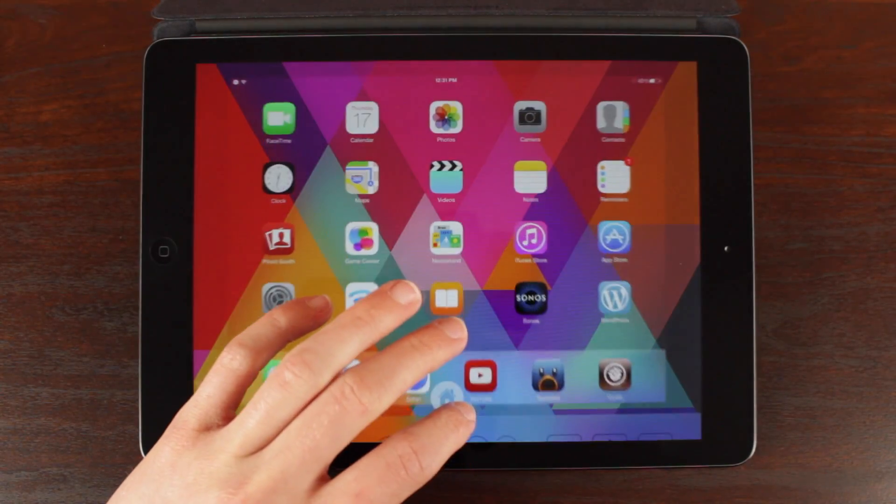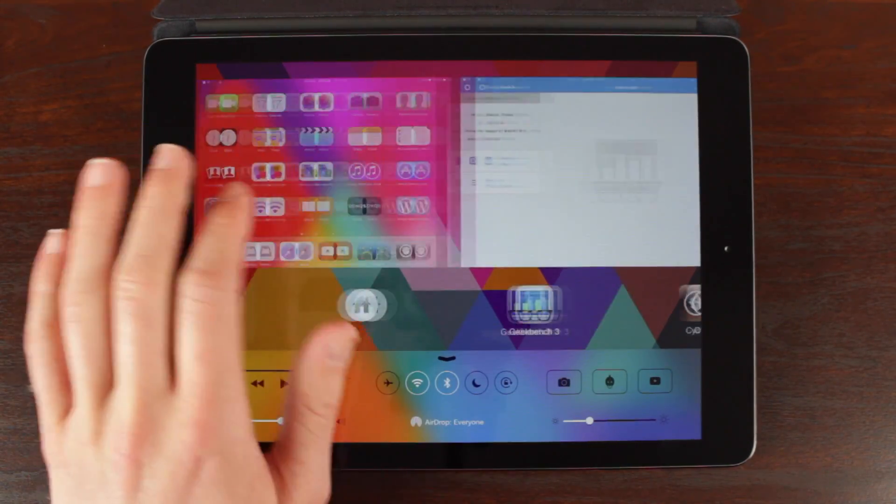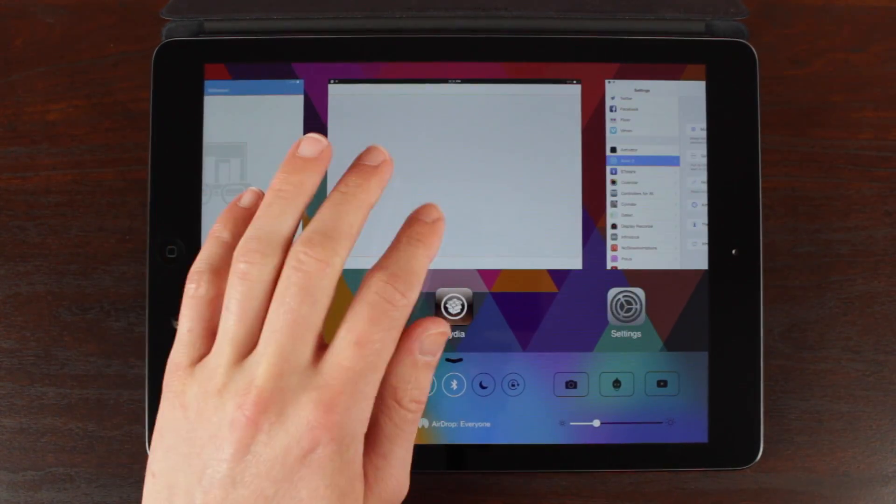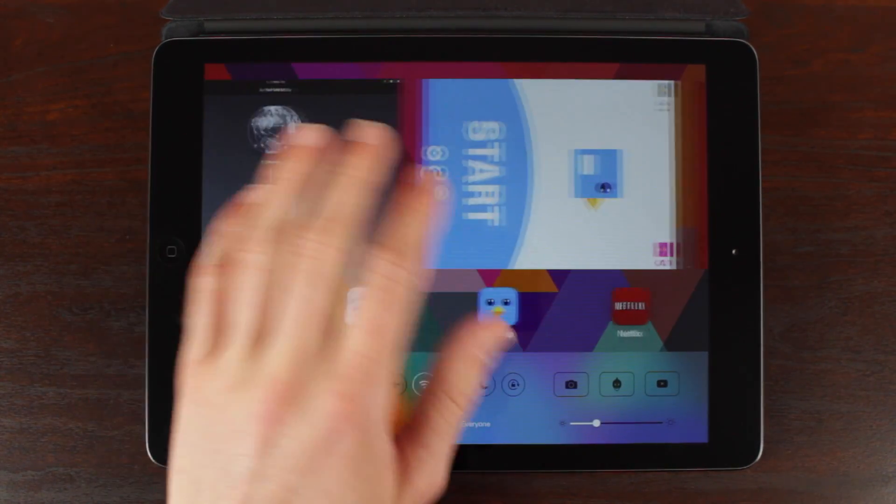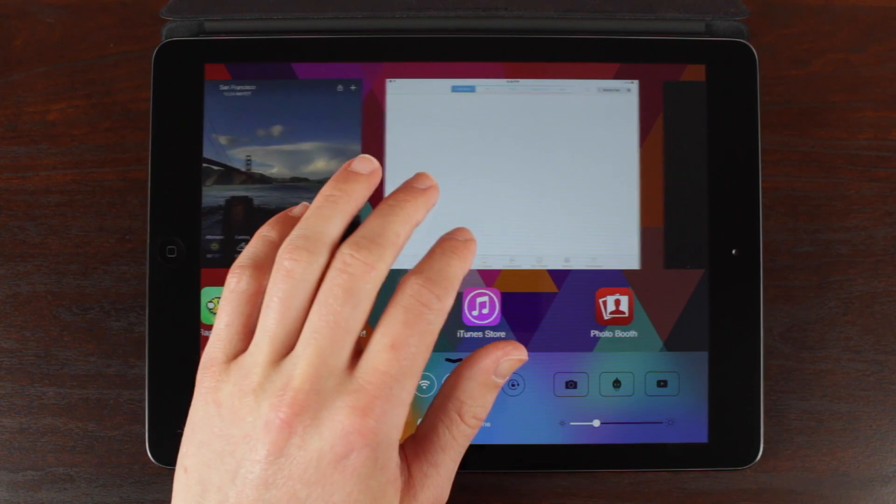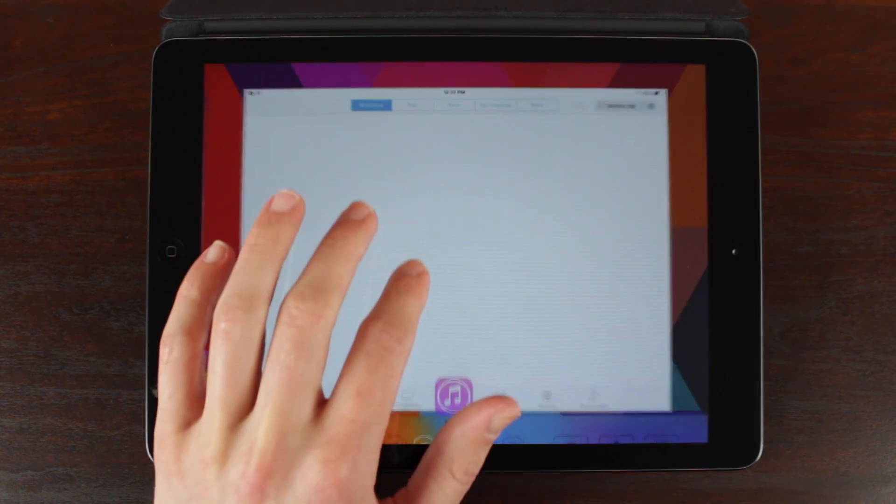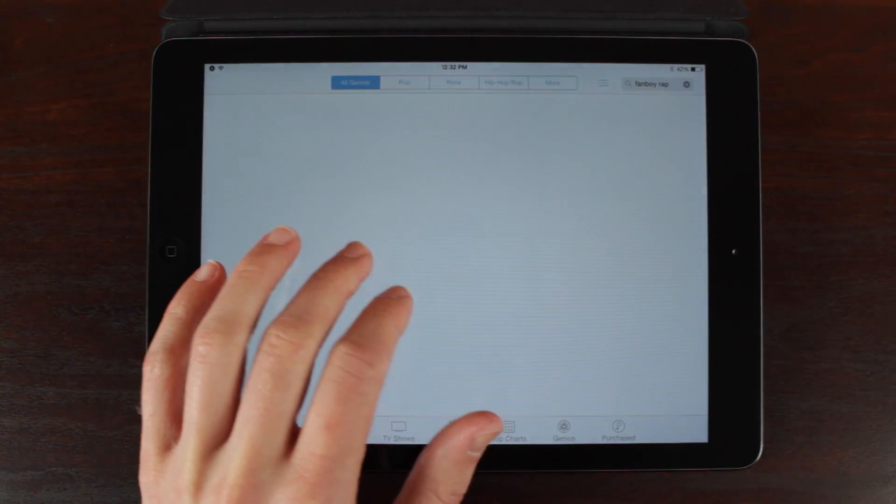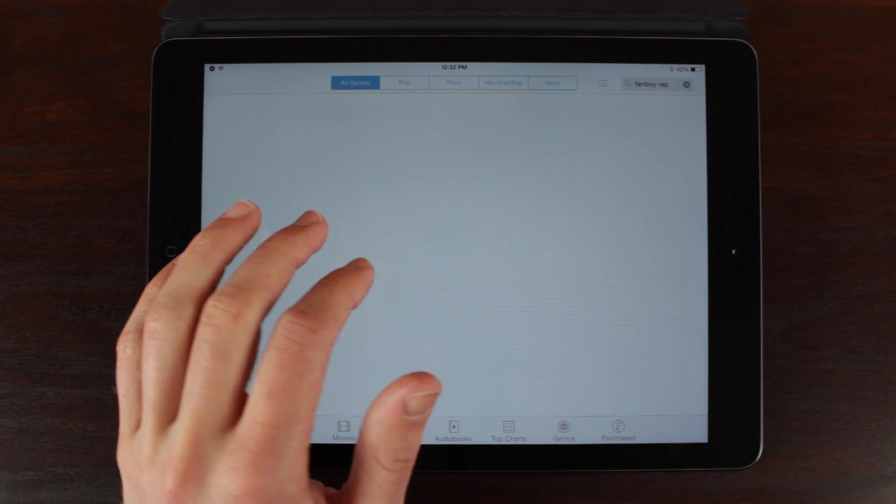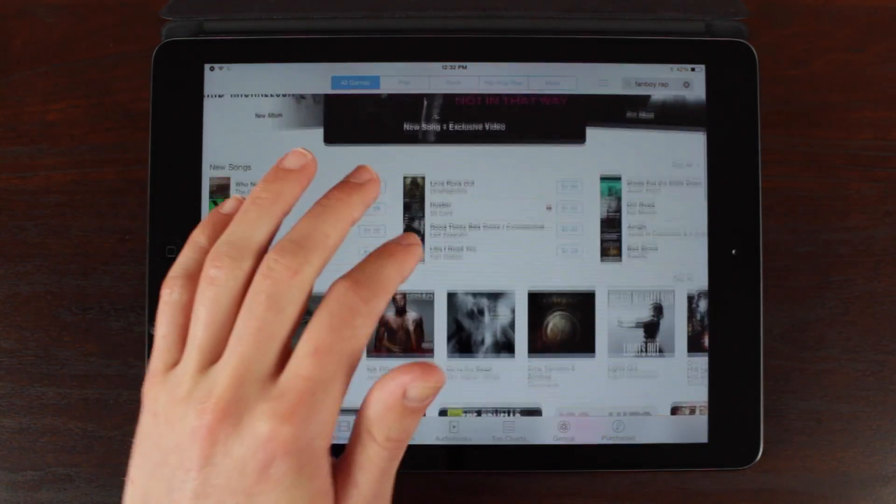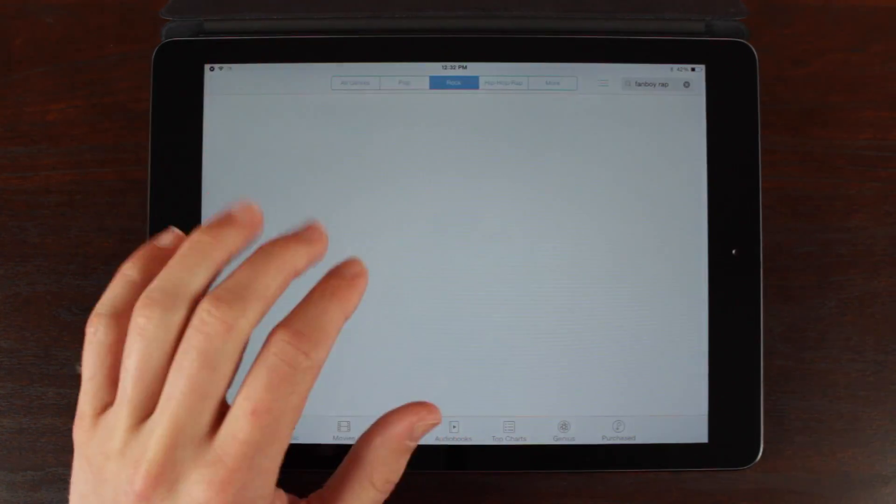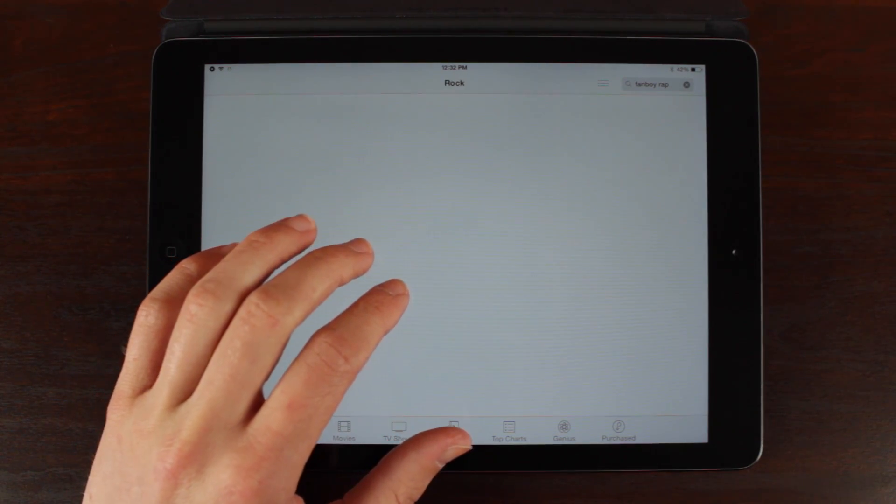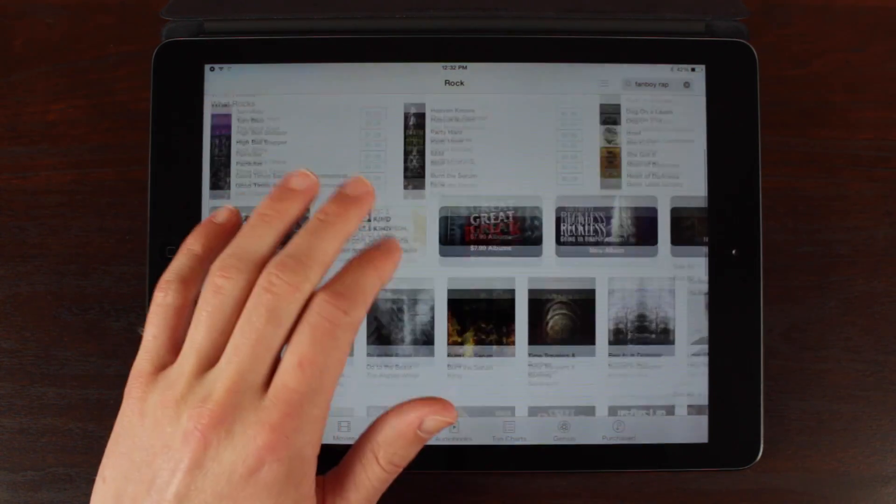And now today, on April 17th 2014, Auxo 2 has been updated in the Big Boss Repo to version 1.1 which contains full iPad support. That means portrait, landscape, Auxo 2 now has been made from the ground up for iPad and like I said it is absolutely awesome.